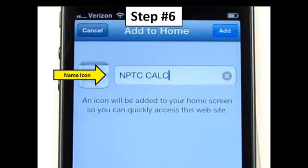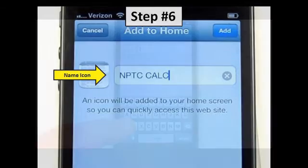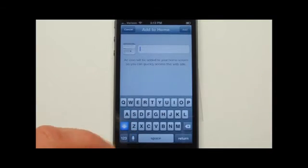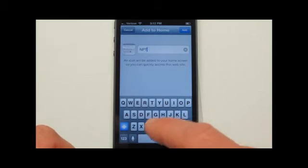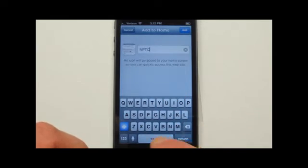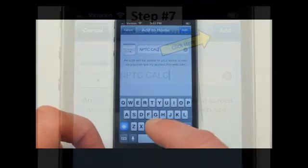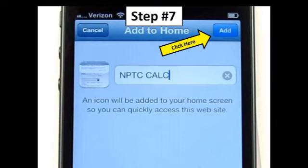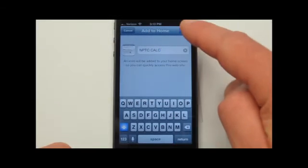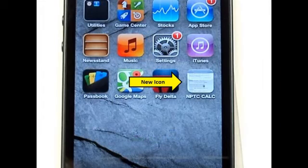Step 6: You will now be asked to name the icon. Step 7: Now that you have named the icon, click the Add button at the top right hand of the screen, and you should see your new icon on the home screen of your phone. If you do see this new icon, you have successfully installed the minimum ventilation calculator.